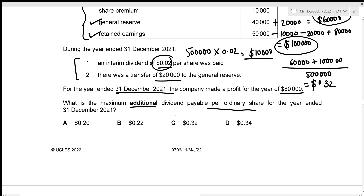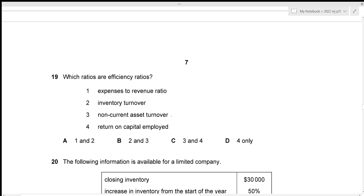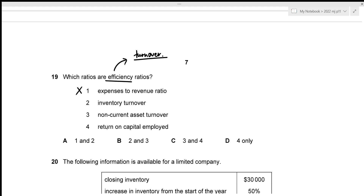For question nineteen, all efficiency ratios contain the word 'turnover'. Inventory turnover and non-current asset turnover both contain 'turnover'; expenses to revenue ratio and return on capital employed do not. The correct efficiency ratios are 2 and 3 — option B.